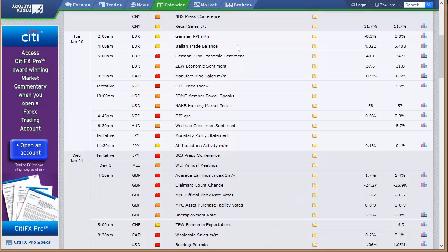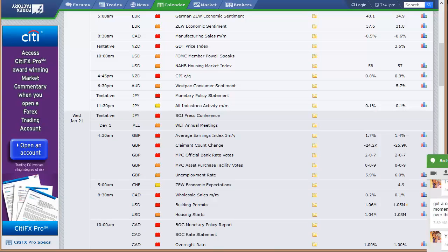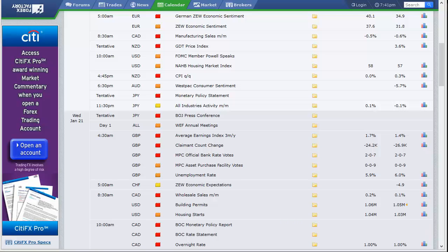Get to work, and we open the U.S. again. So Tuesday, we've got German PPI, Italian trade balance, economic sentiment out of Germany and the broad European sector. We've got manufacturing sales out of Canada, GDT price index out of New Zealand.